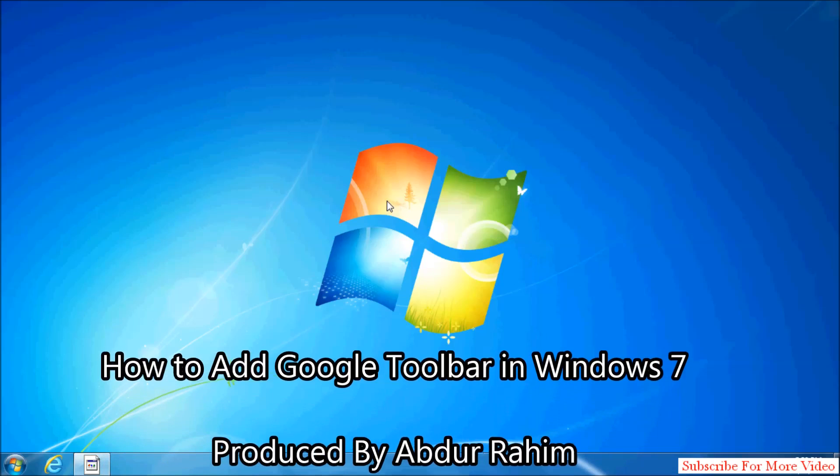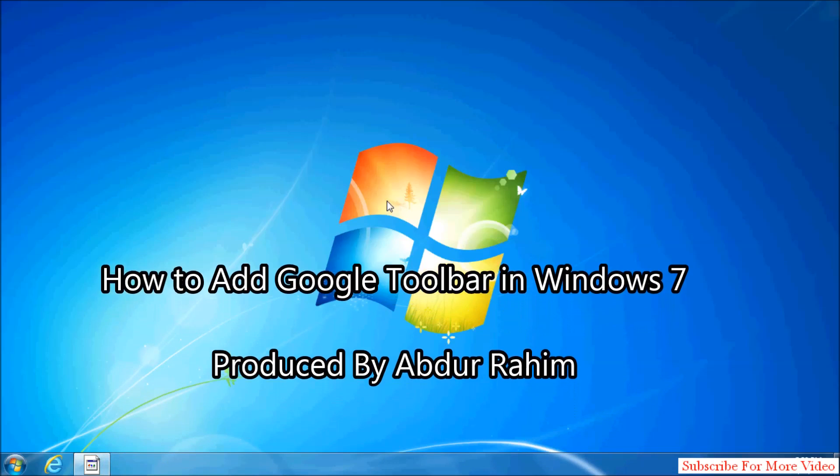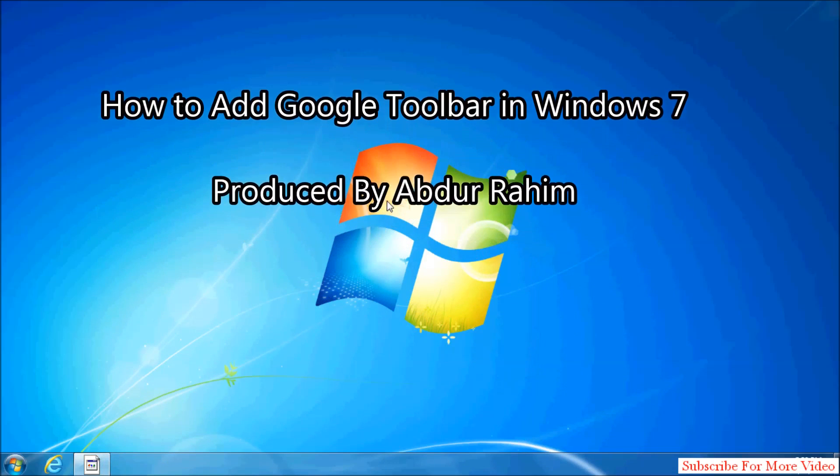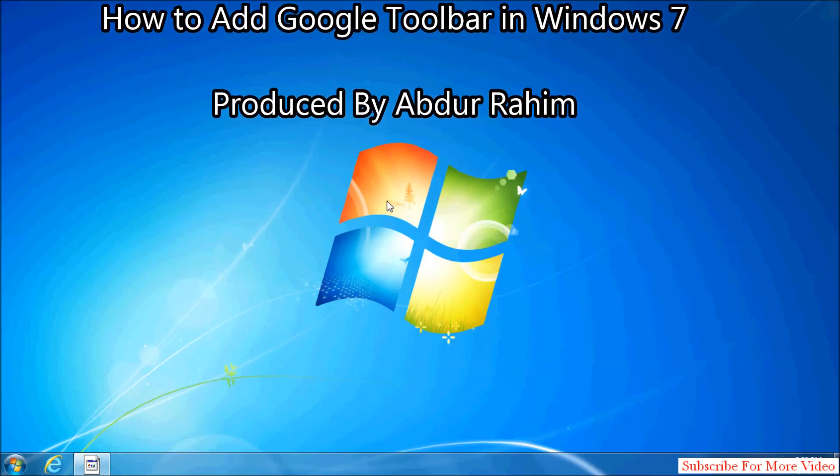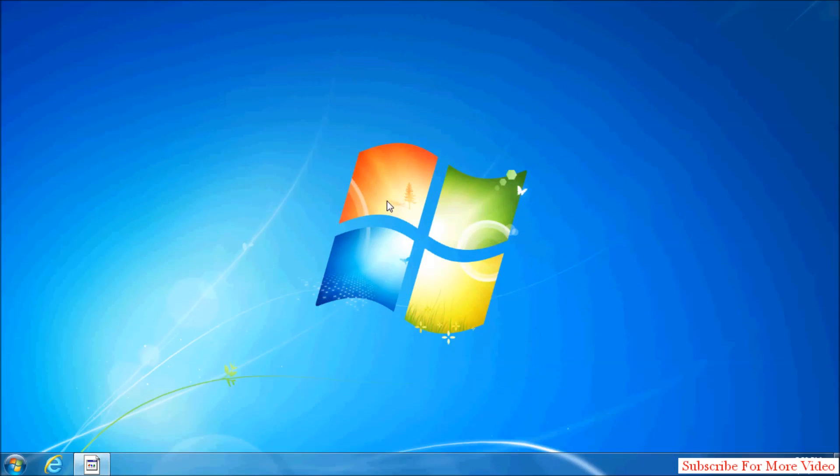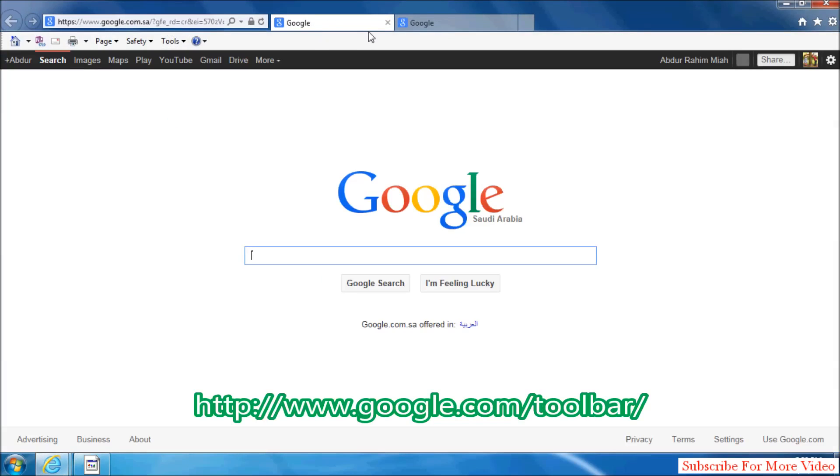Hi YouTube, I'm going to share with you how to download and install Google Toolbar in Internet Explorer. Let's take a look at how to do that. For that, we will open Internet Explorer.